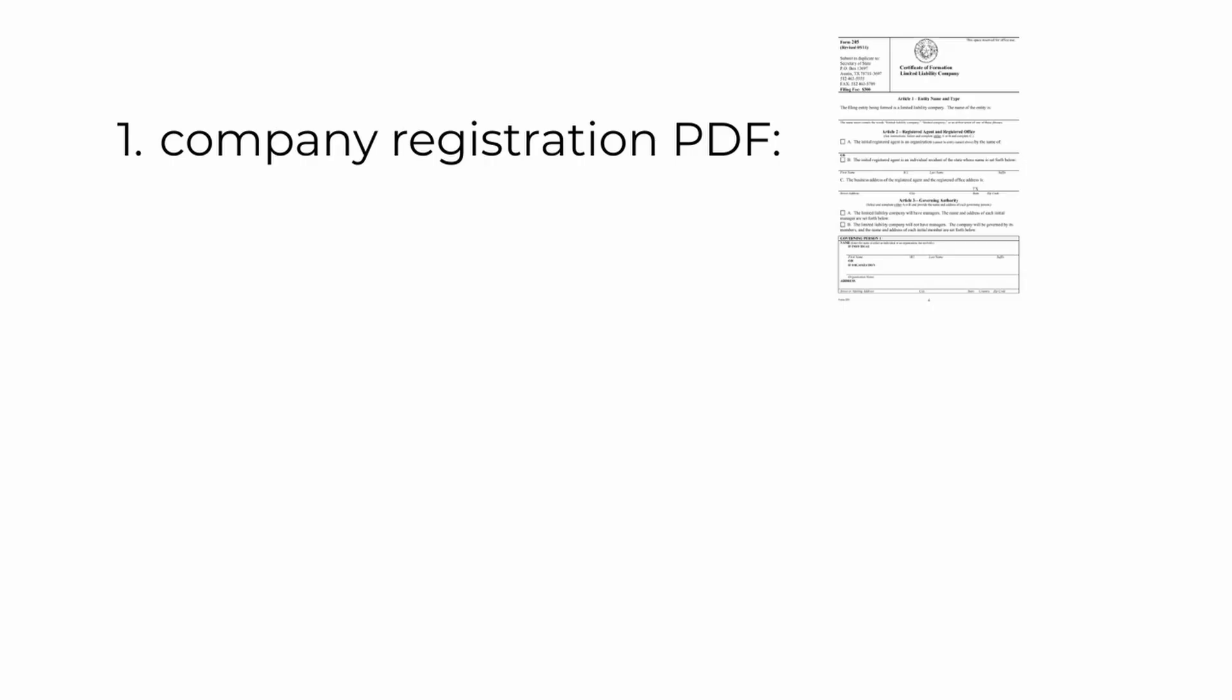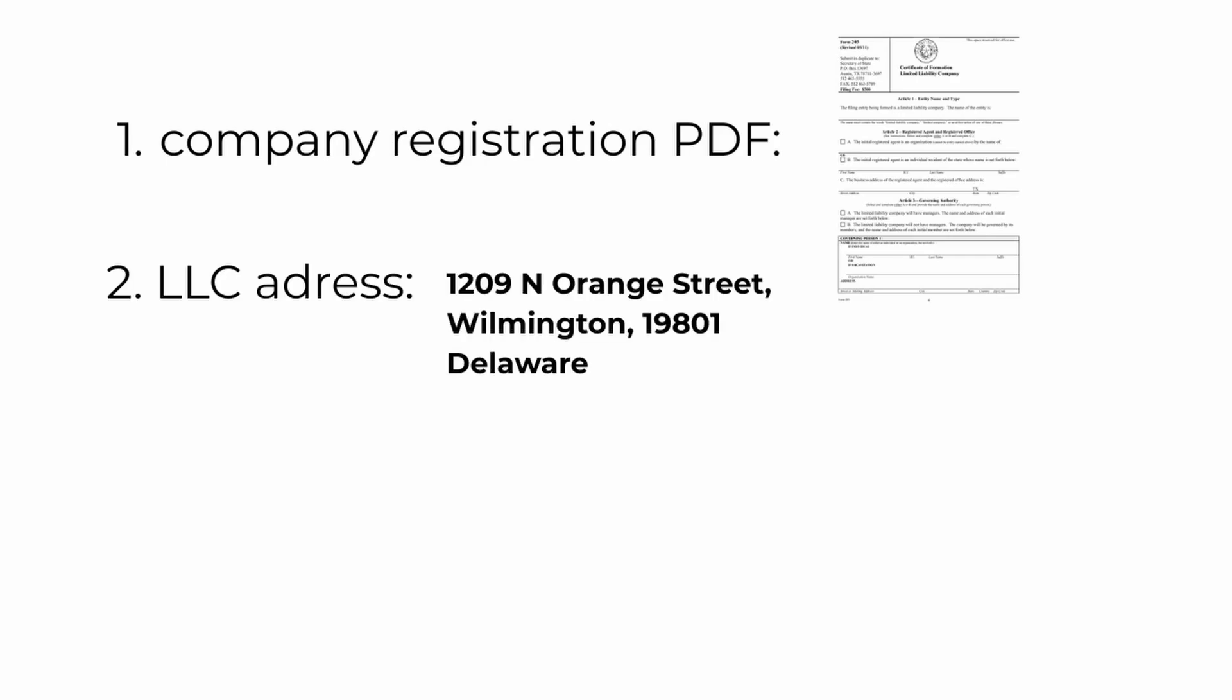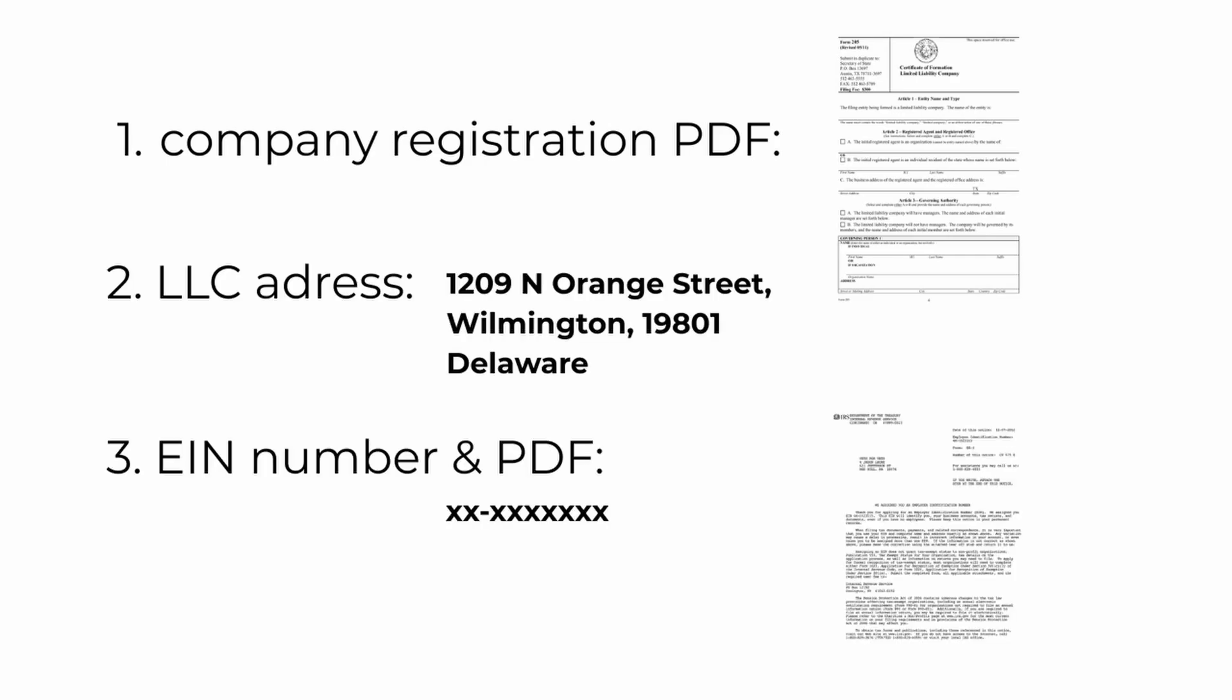Now that the LLC is formed we got everything we need. We got the company formation file in PDF, our LLC address in Delaware, and we also got our EIN number in PDF that we can use to set up our accounts.